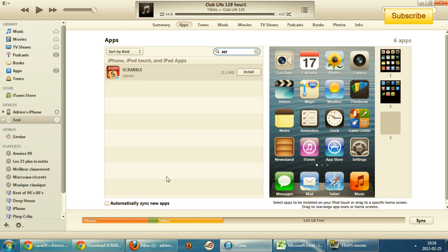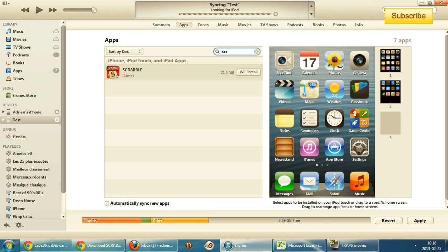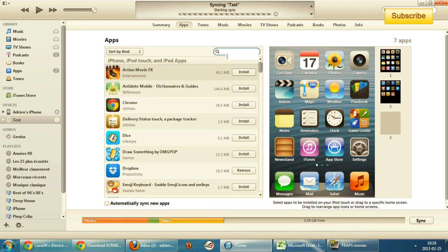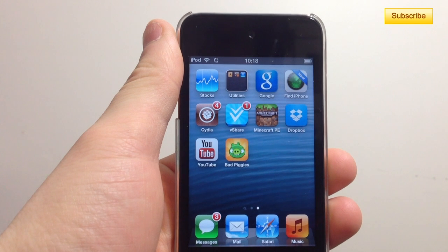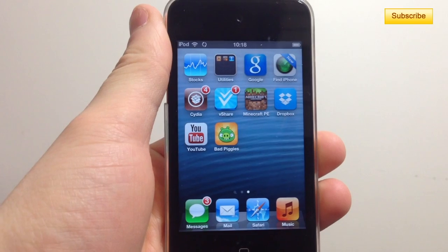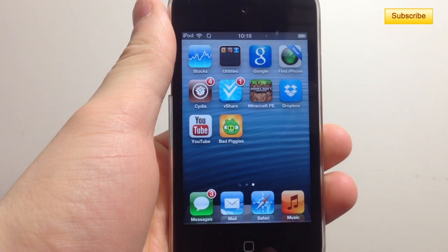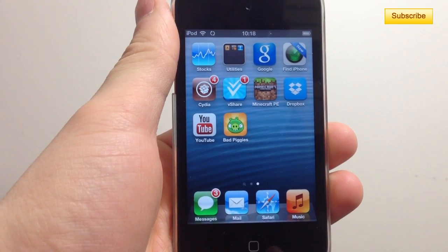Go to your Apps section and type in whatever app you want. If you're automatically syncing your applications, just click on that app and click Install, then sync your device. Your new application should start downloading on your device.